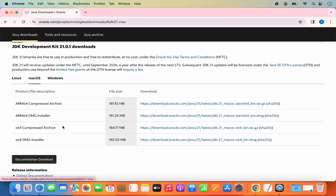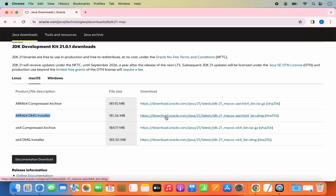Click on the Mac version and you'll see different variants available for download. We are interested in the DMG installer, but there are two variants. If you are using an M1 or M2 Mac, select the ARM64 DMG installer. If you are using an Intel-based Mac, choose the x64 DMG installer. I have an M2 chip, so I'm going to choose the ARM64 DMG installer.